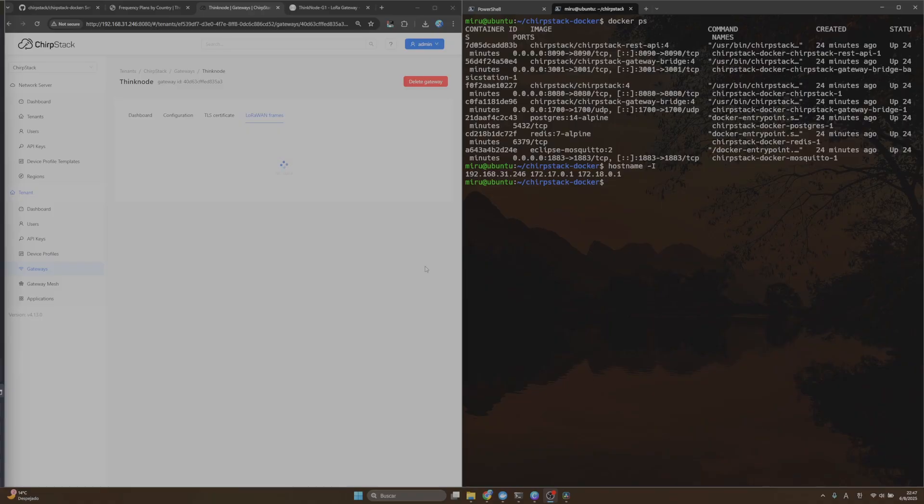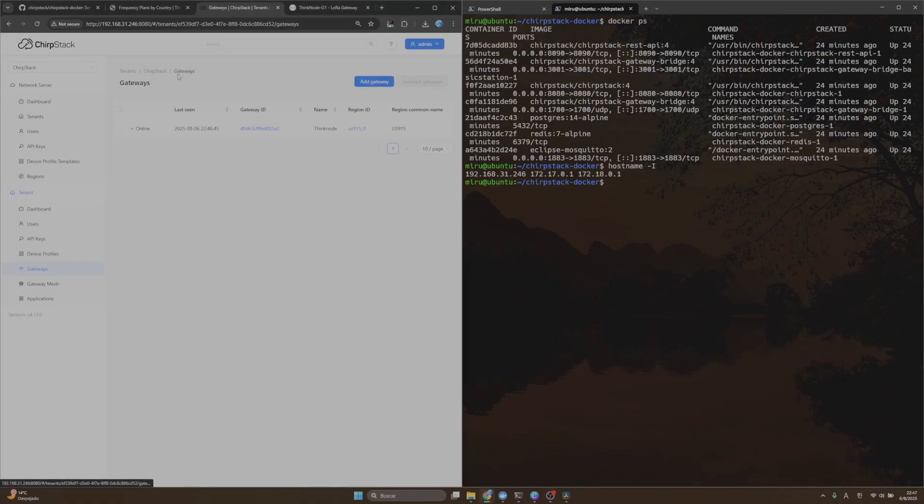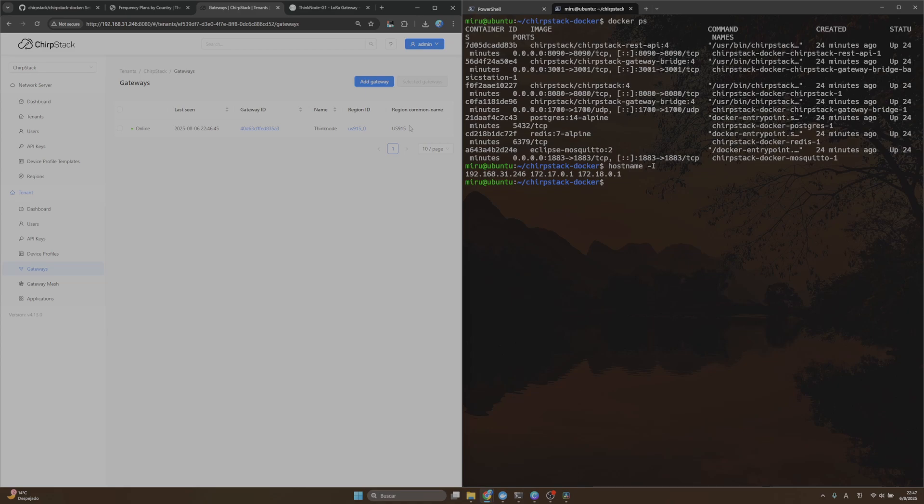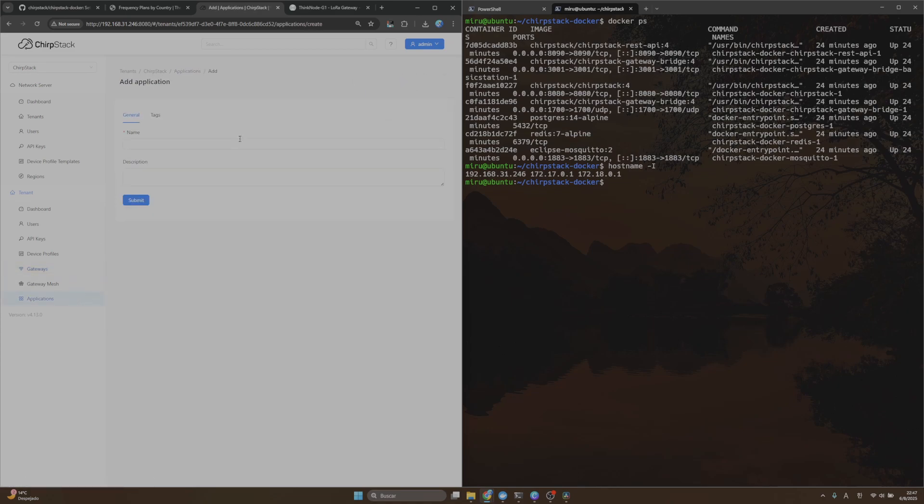After turning off and turning on my gateway, you can see that my gateway is online. My gateway is using region 915, and then the next step will be creating a new application. Let's create it.